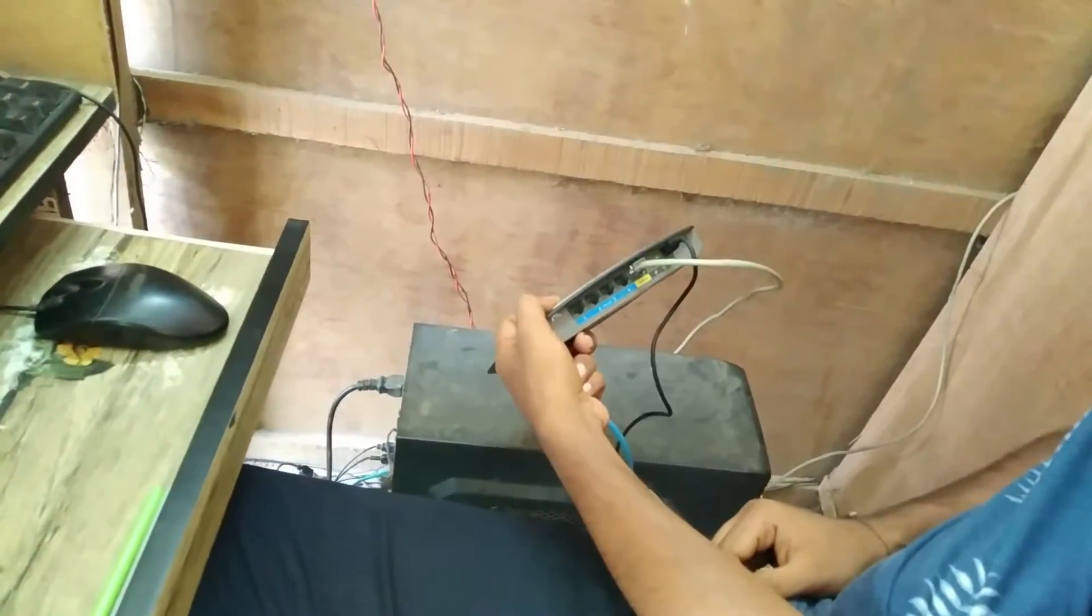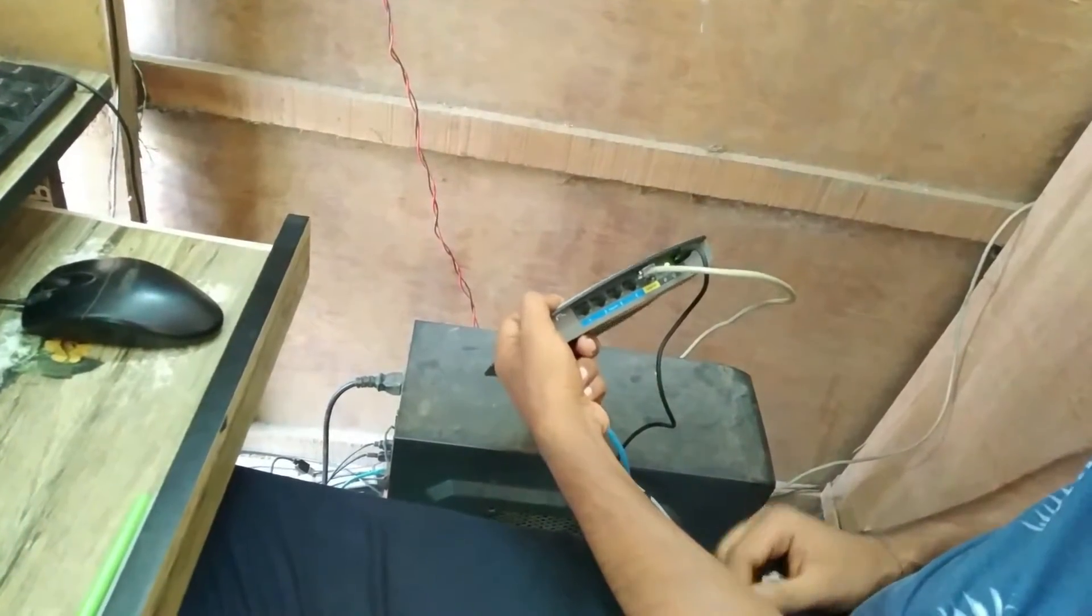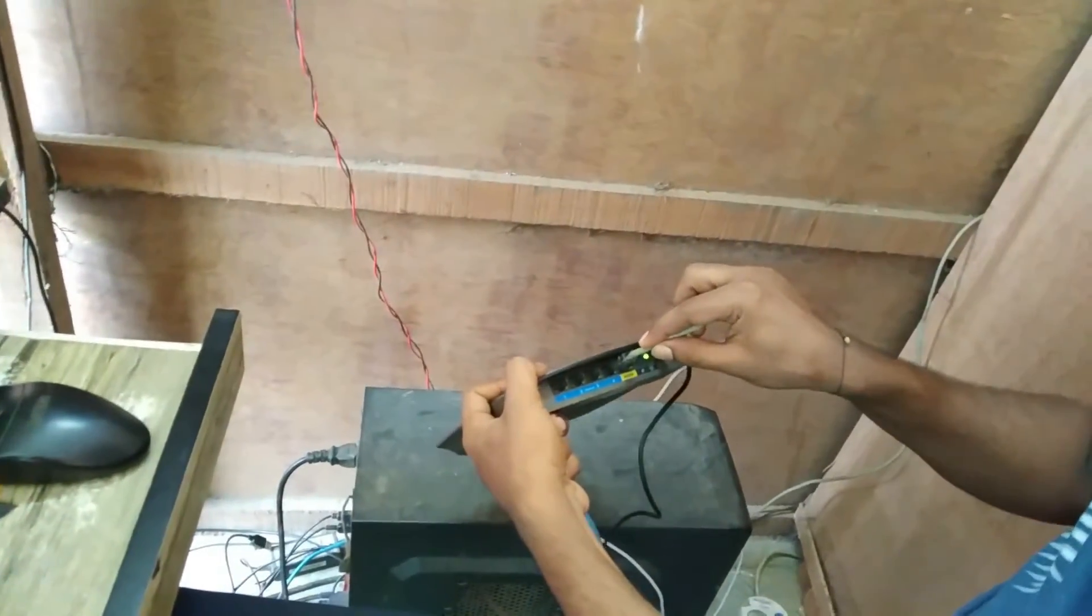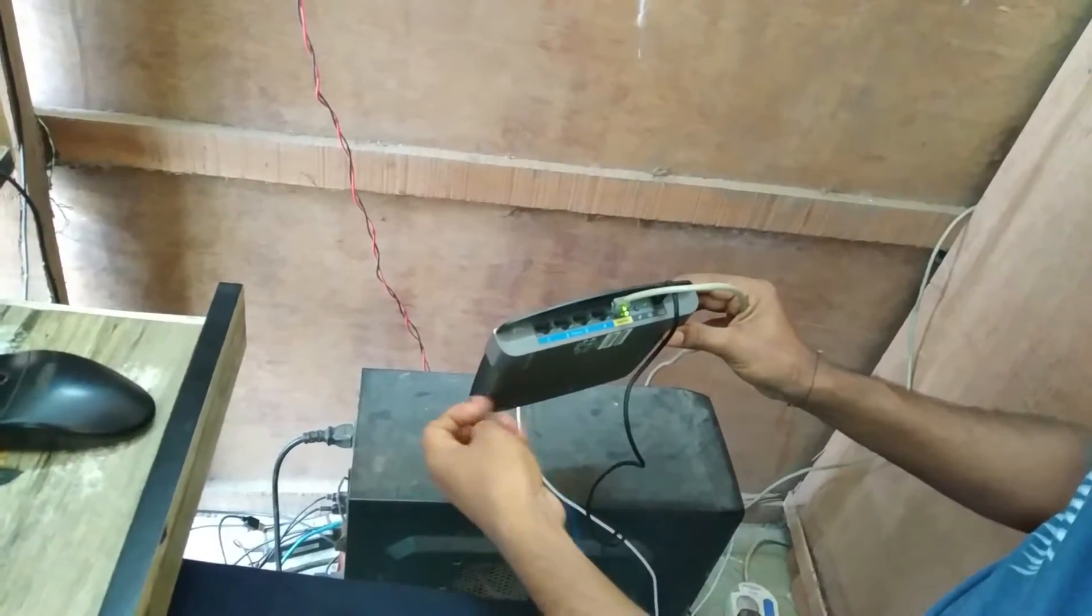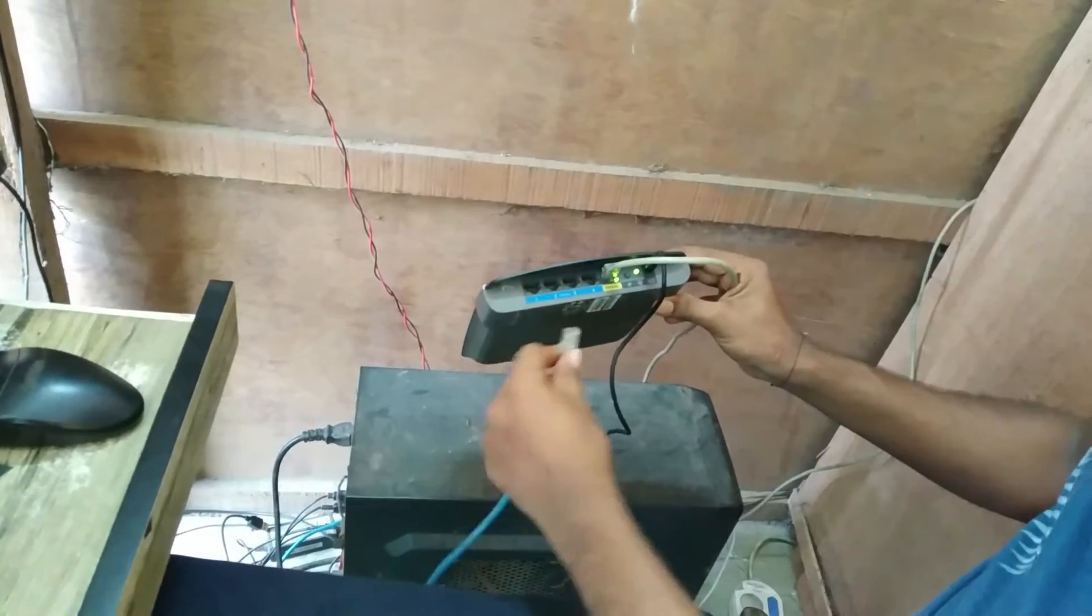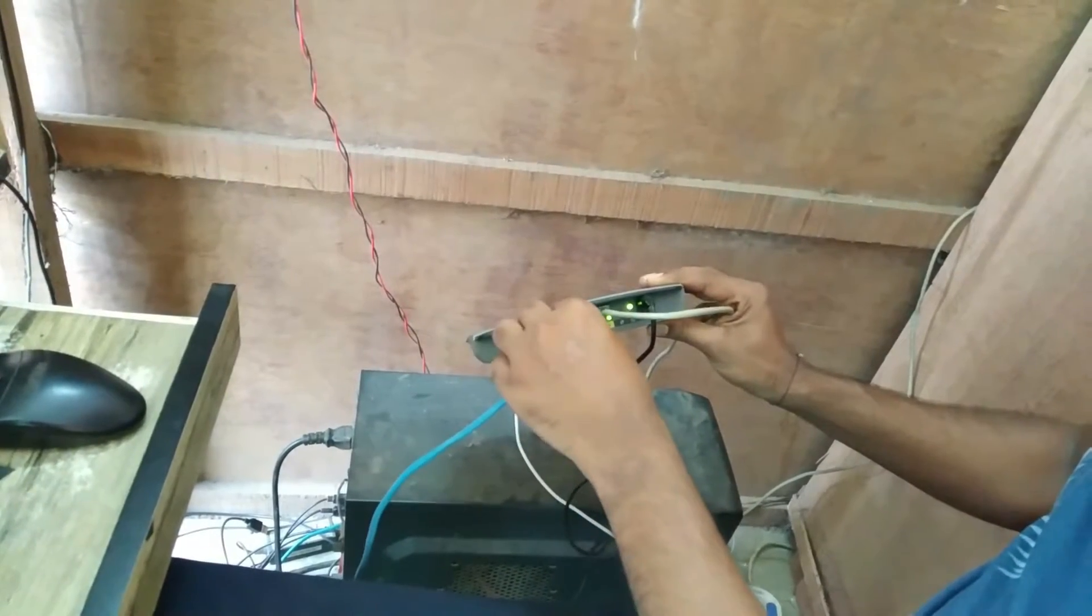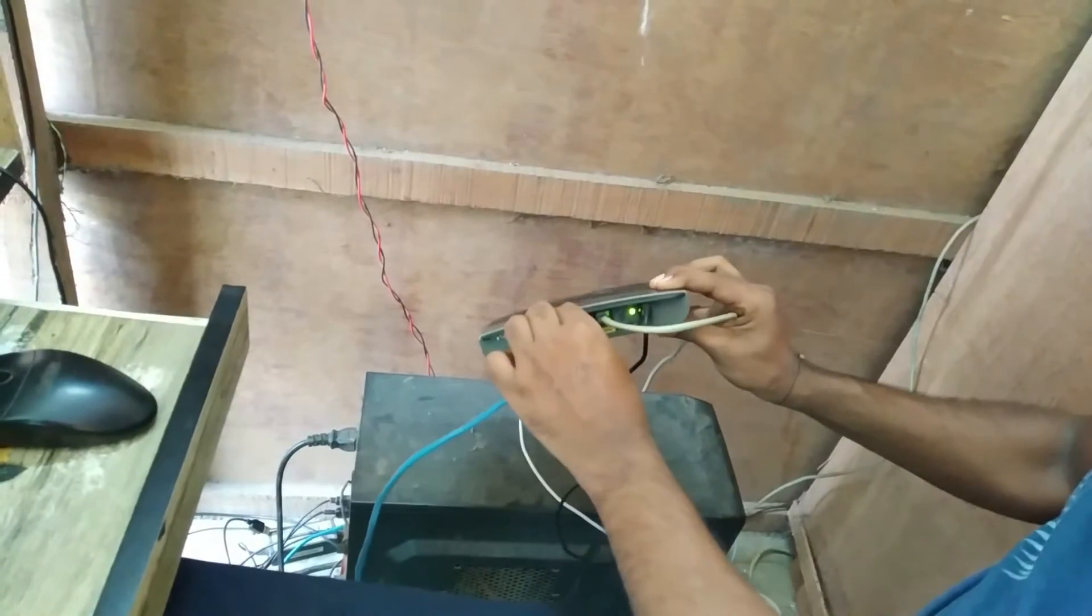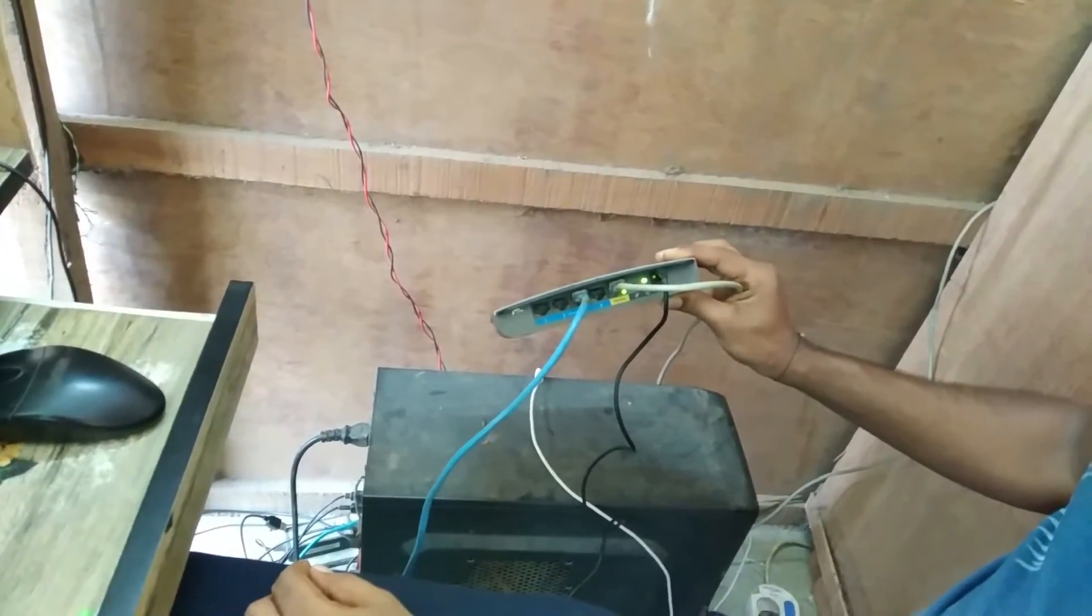First plug in your router's power cable, then plug in your internet cable to the internet port on the router. Then connect one end of the short cable to the LAN port of the router and the other to your PC or laptop.